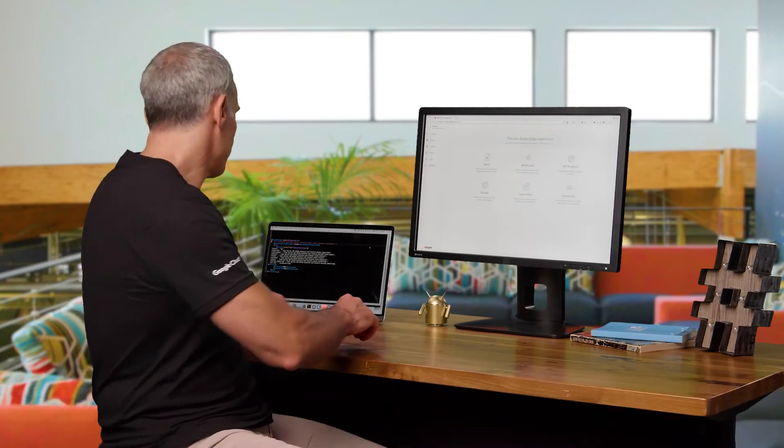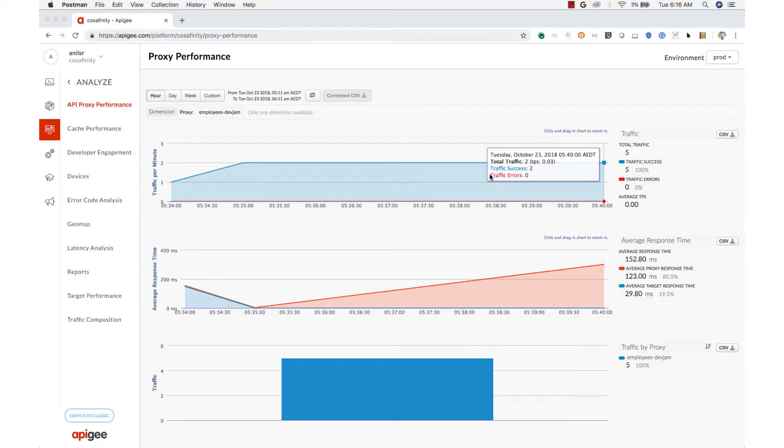We've published APIs in the developer portal. Now let's look at monitoring and analytics. Apigee Edge includes a number of built-in analytics charts.